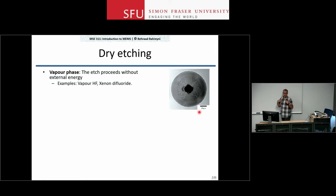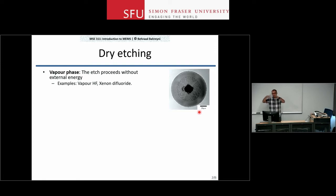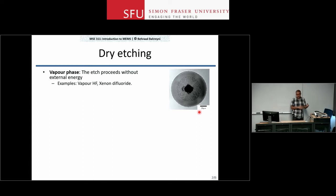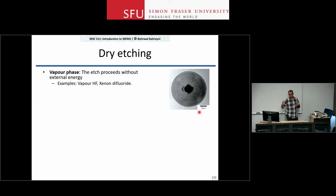We love straight sidewalls as MEMS engineers because we want to create structures — for example, a mass that is moved, a beam used as a spring, a plate used as a resonator. We want well-defined structures to make our lives easier and also to get better performance in many cases.